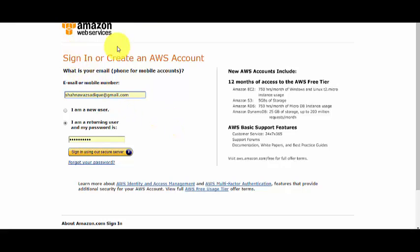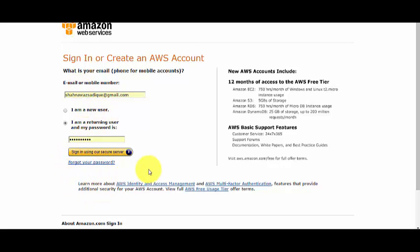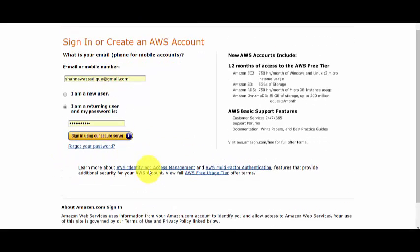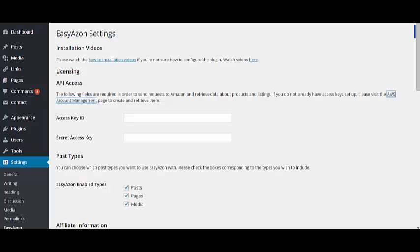This is what the Amazon Web Services page looks like. You just need to enter your email or mobile number and password. If you don't have an account, sign up for one.